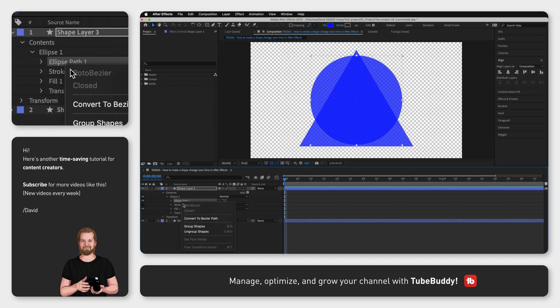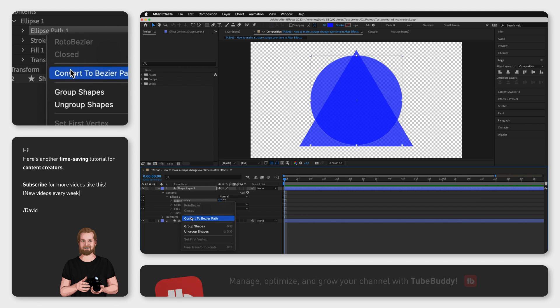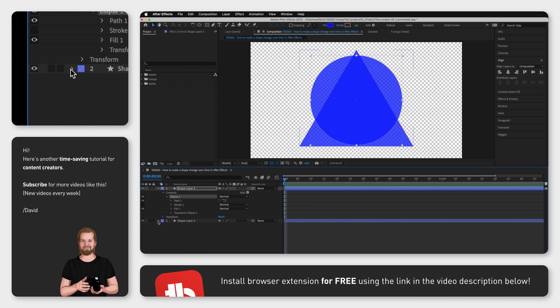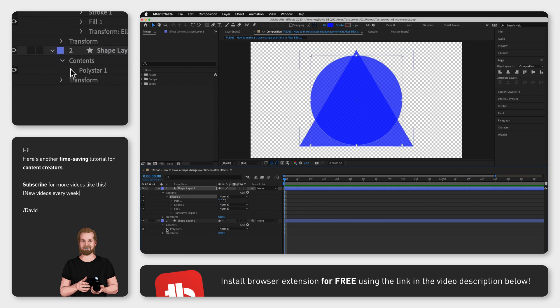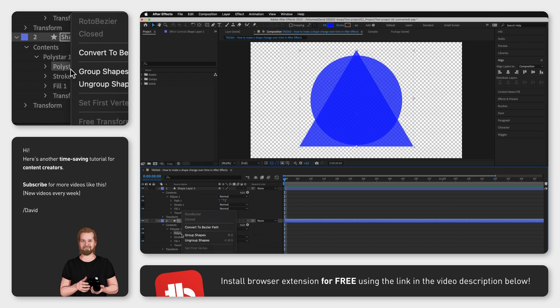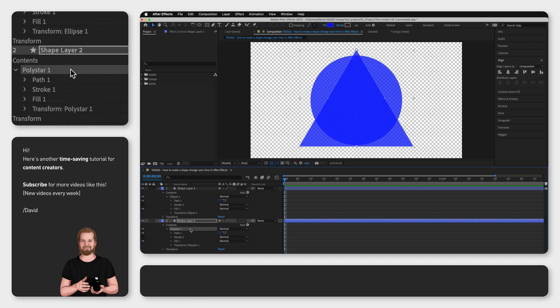Click Convert to Bezier Path and now do the same thing with the other layer.